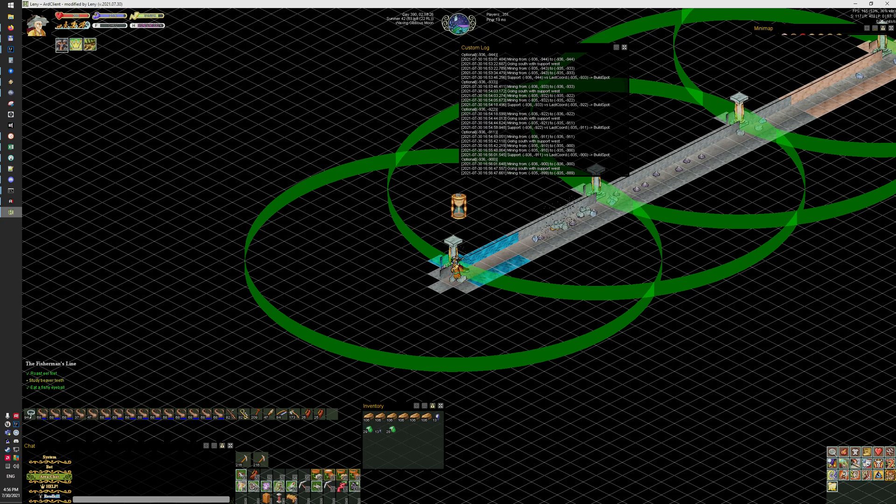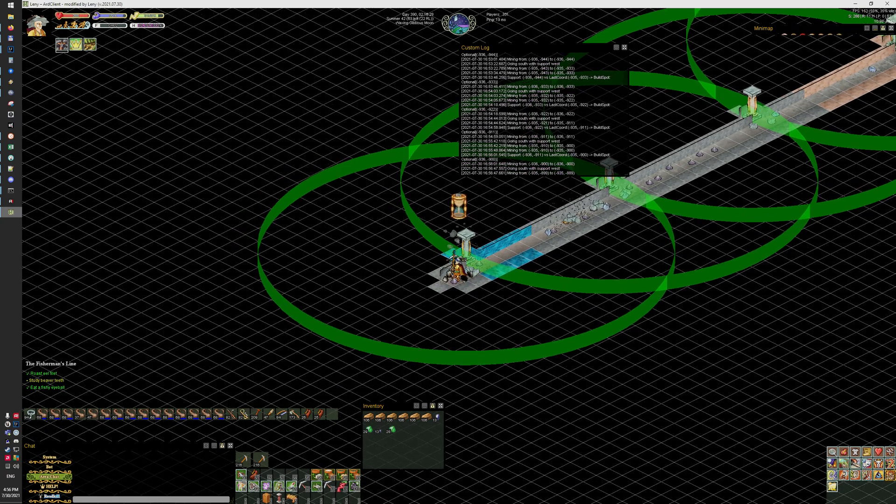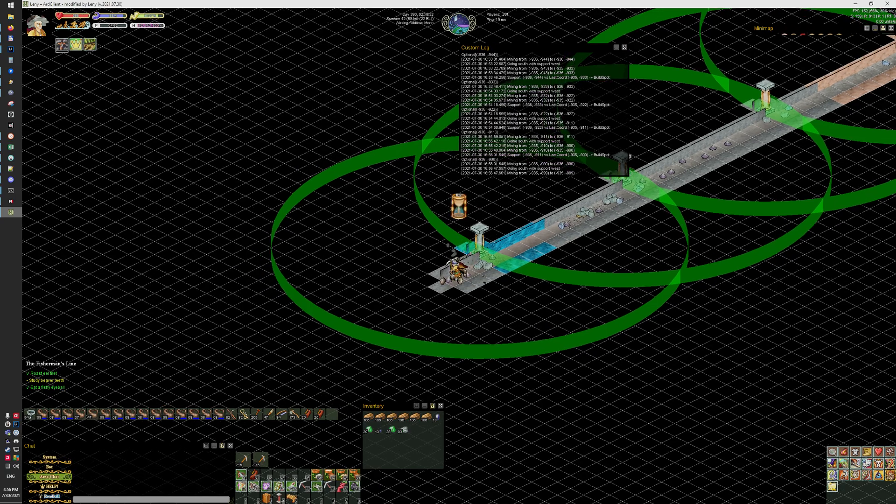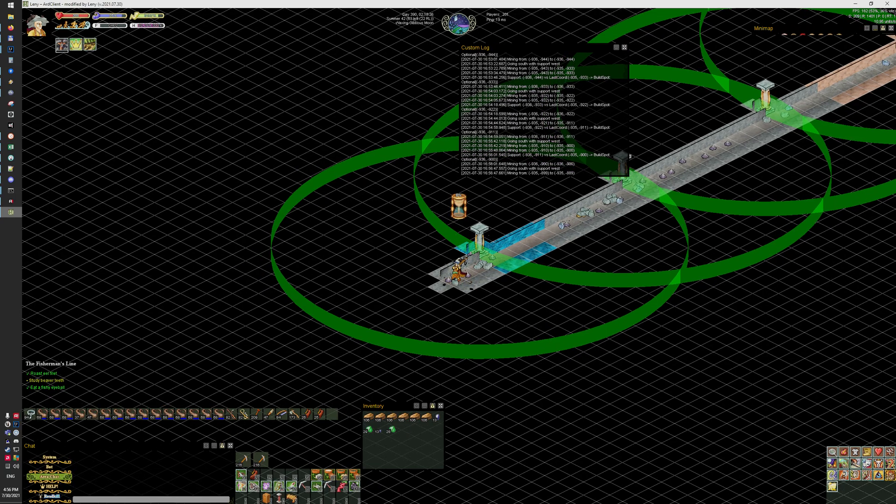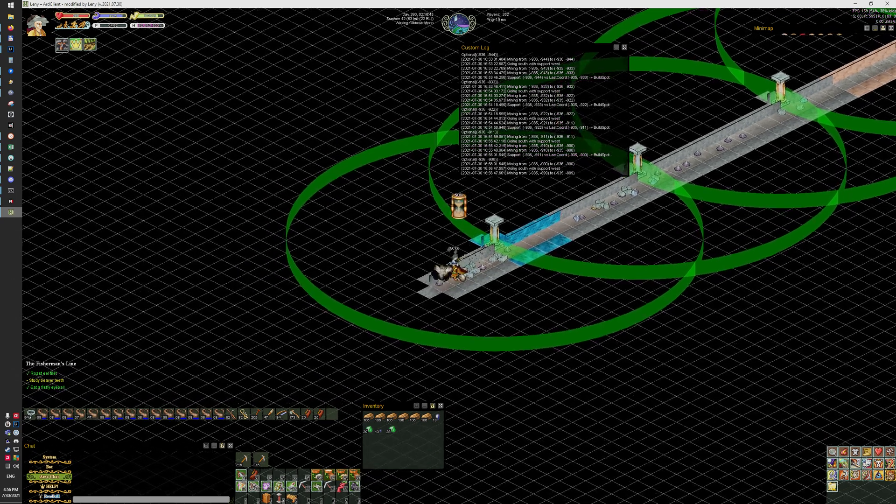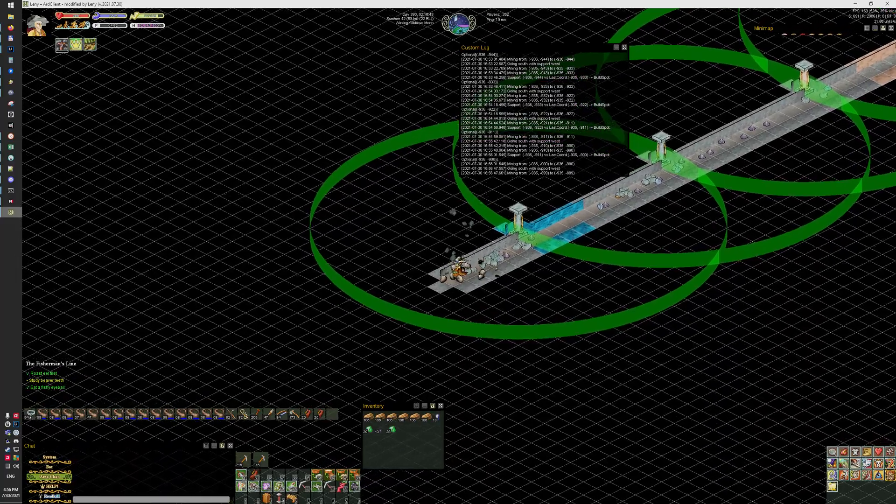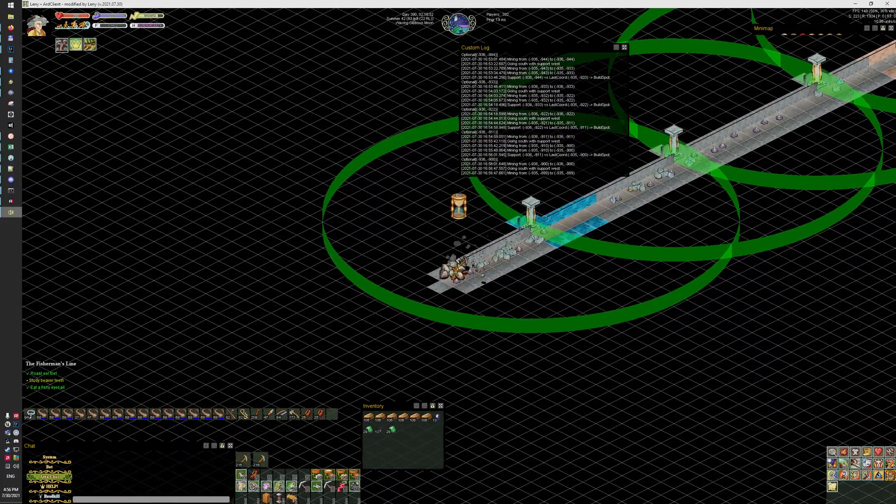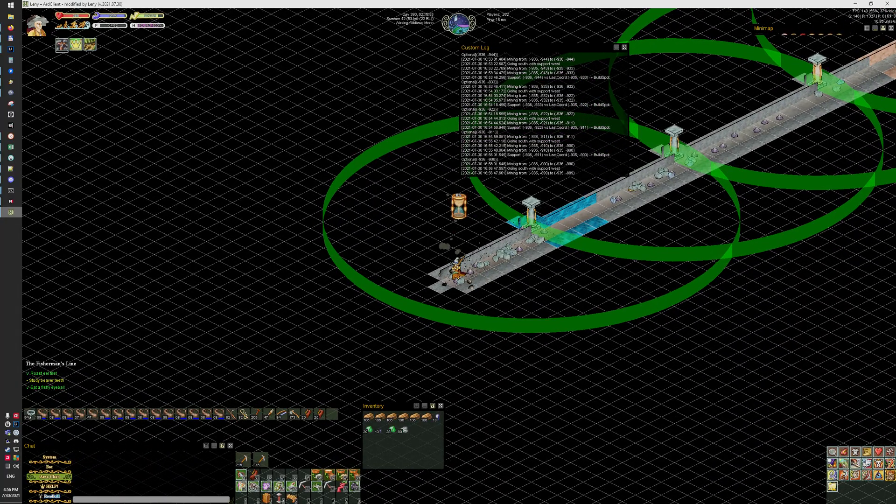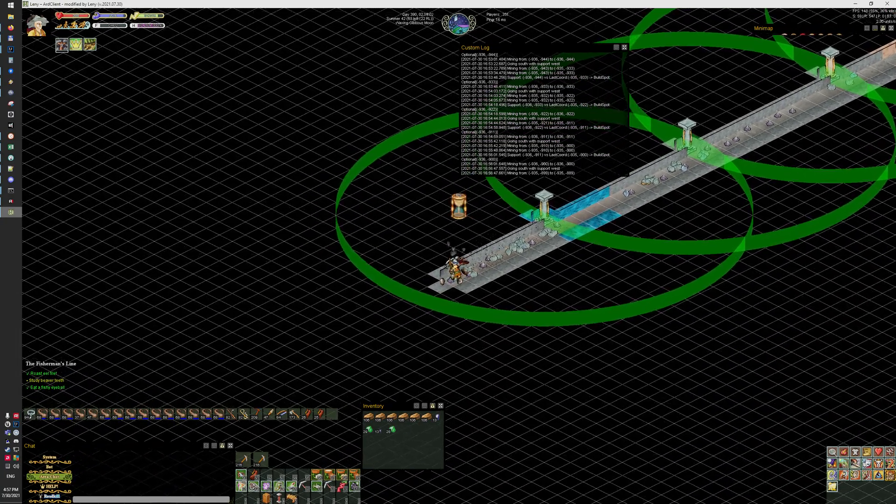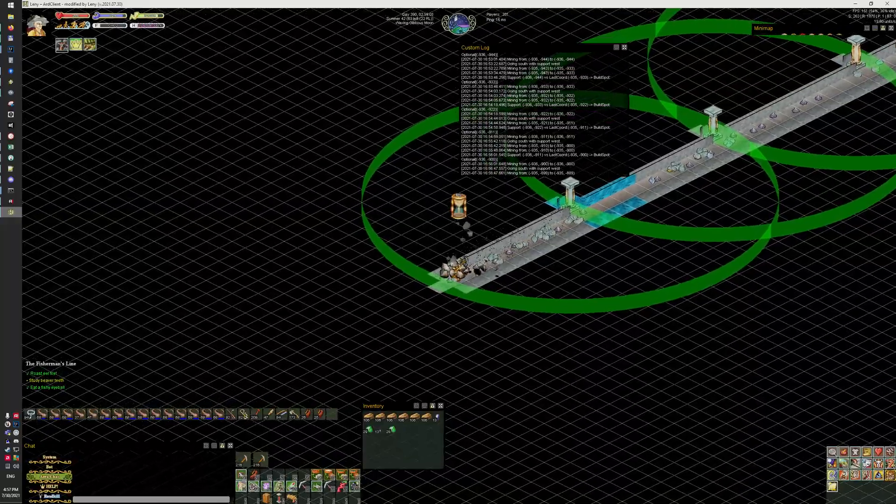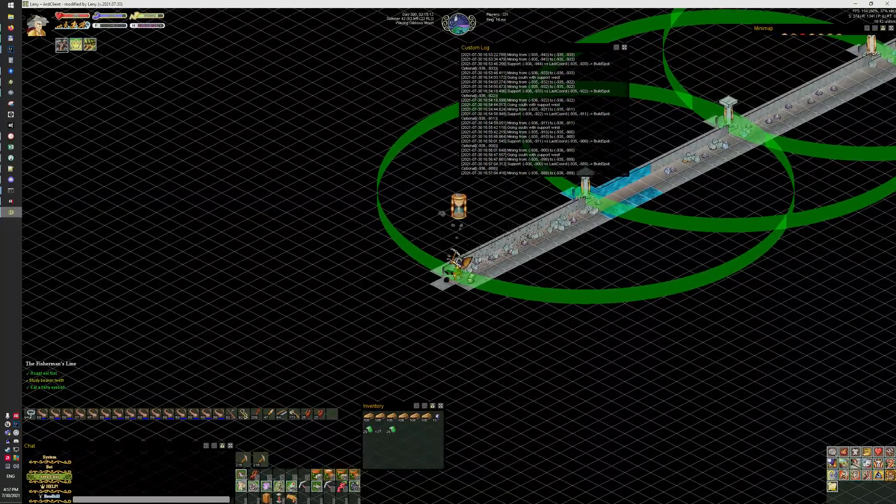Right now I determined that it should be going south with supports to the west. It's gonna go straight to the edge, then it's gonna go to the side and build a stone cone.